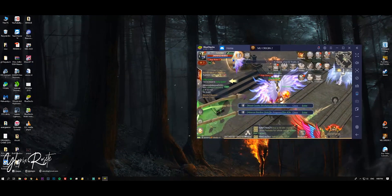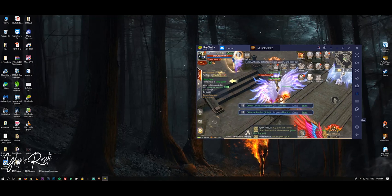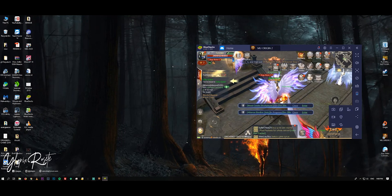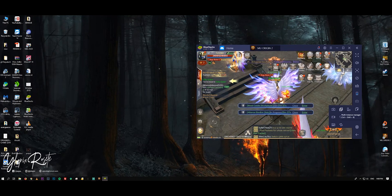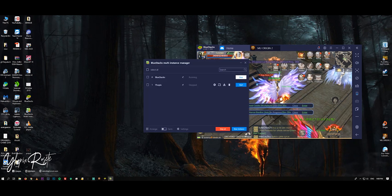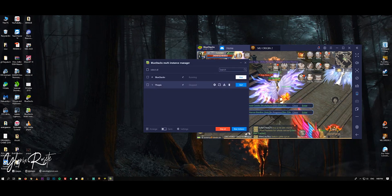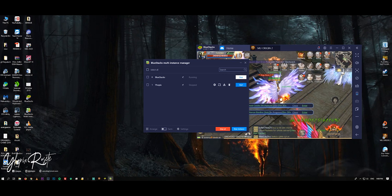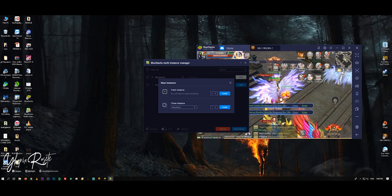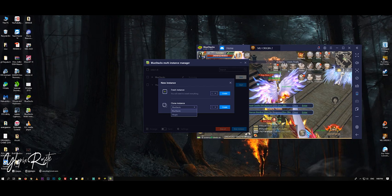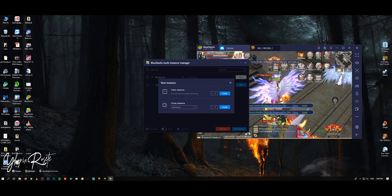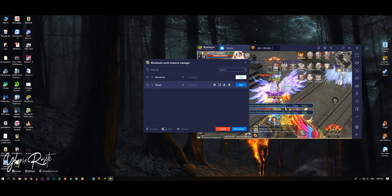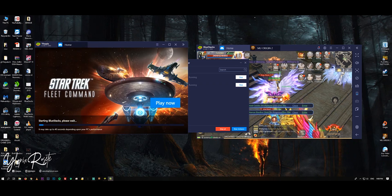Open BlueStacks and click the three dots on the right side of the BlueStacks screen. Select the two square icons next to the camera icon. A BlueStacks multi-instance manager will pop up. Then click new instance, create an instance, and click start. The new BlueStacks screen will pop up.